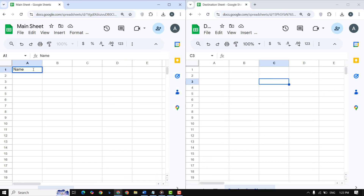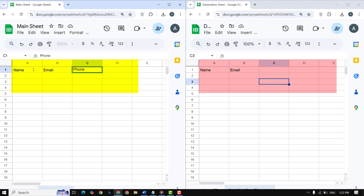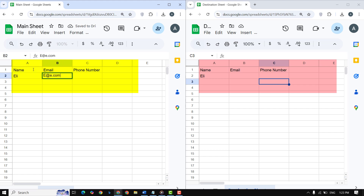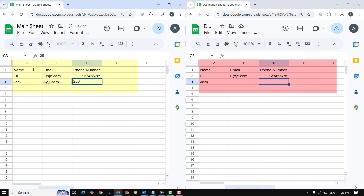Now let's test our script. Go to your main sheet and add some data. The moment you hit Enter, the data should appear in your destination sheet automatically. And there it is — your data is now automatically copied to the destination sheet whenever it is updated in the main sheet. Pretty cool, right?